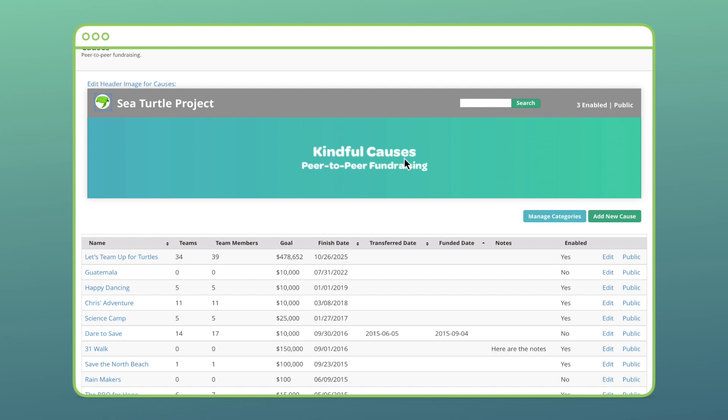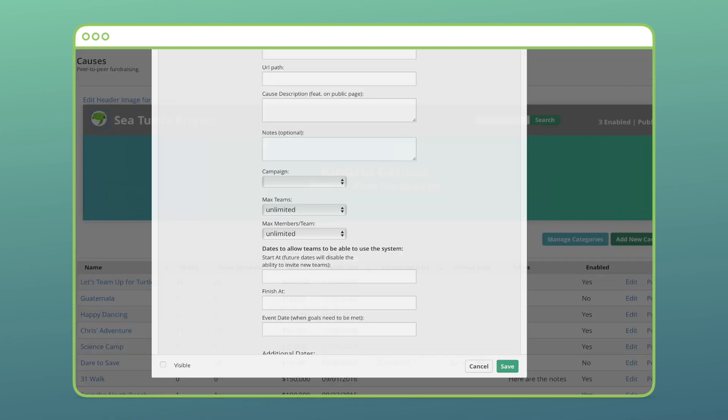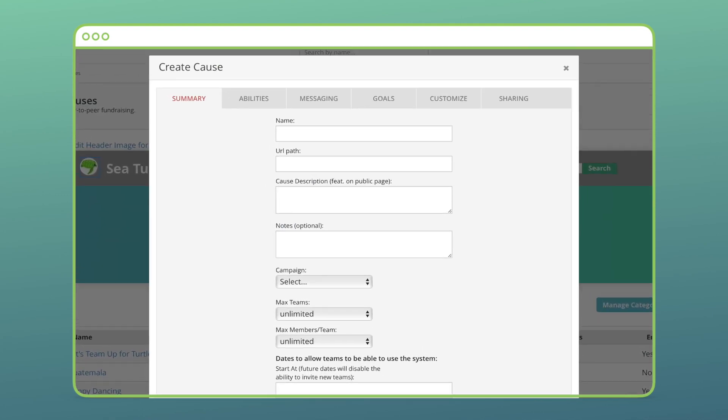Next, we'll select Add New Cause on the right. There are six parts to this process and they're all pretty straightforward. Let's start with the summary.